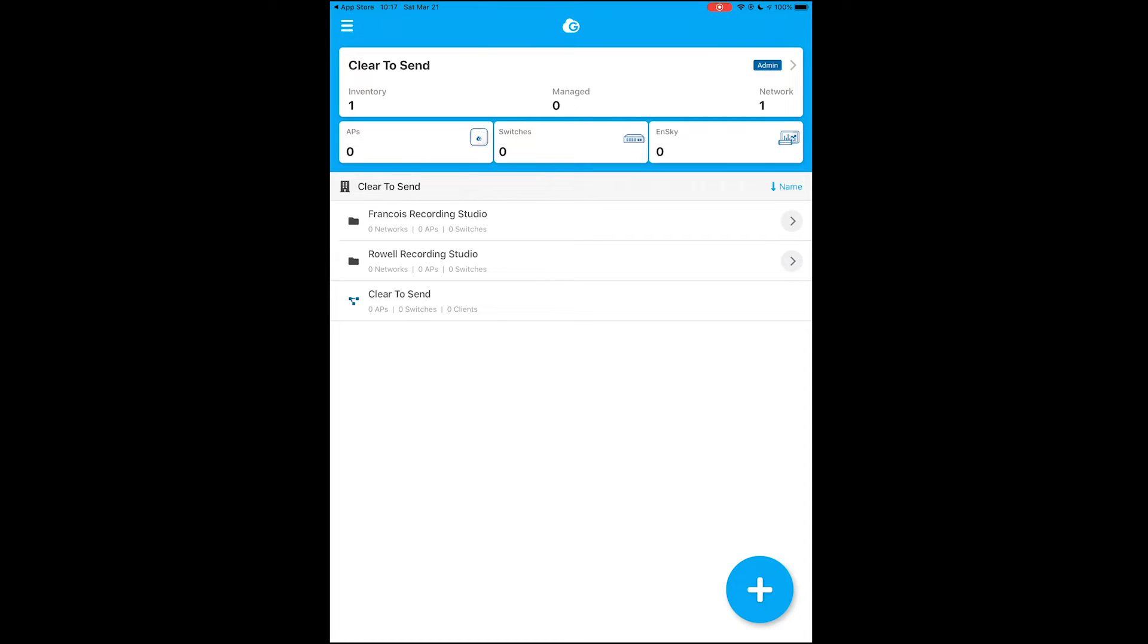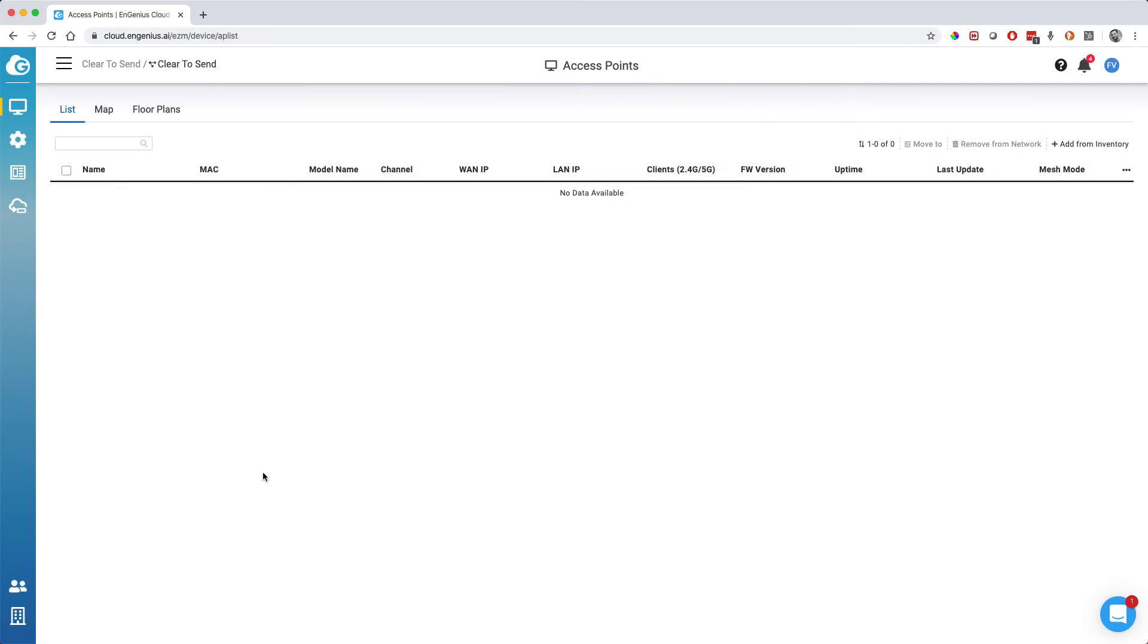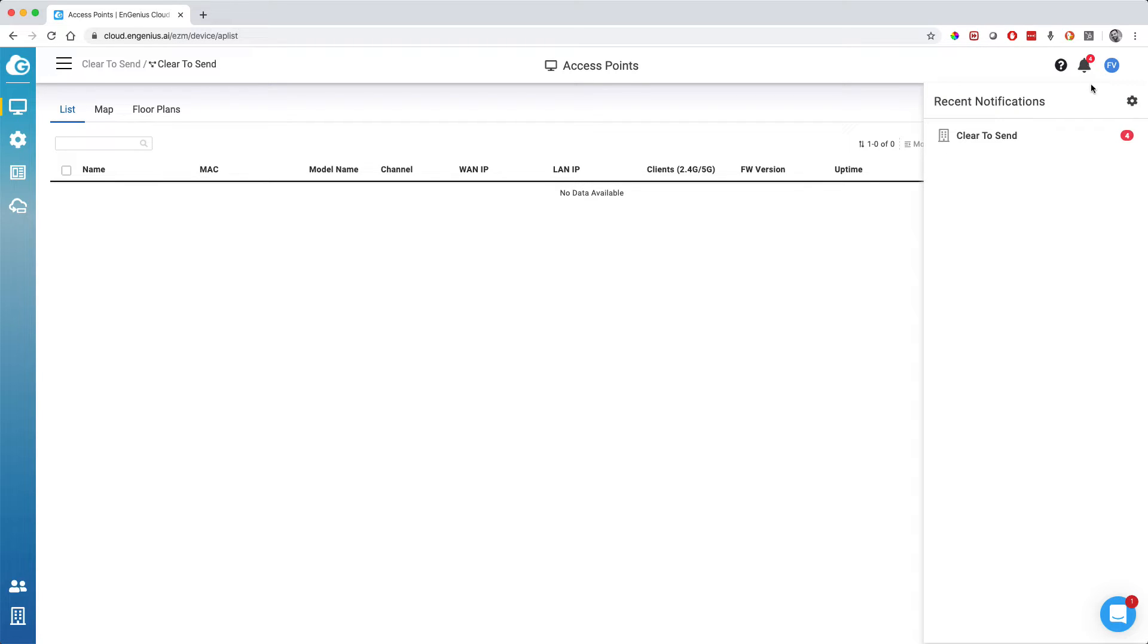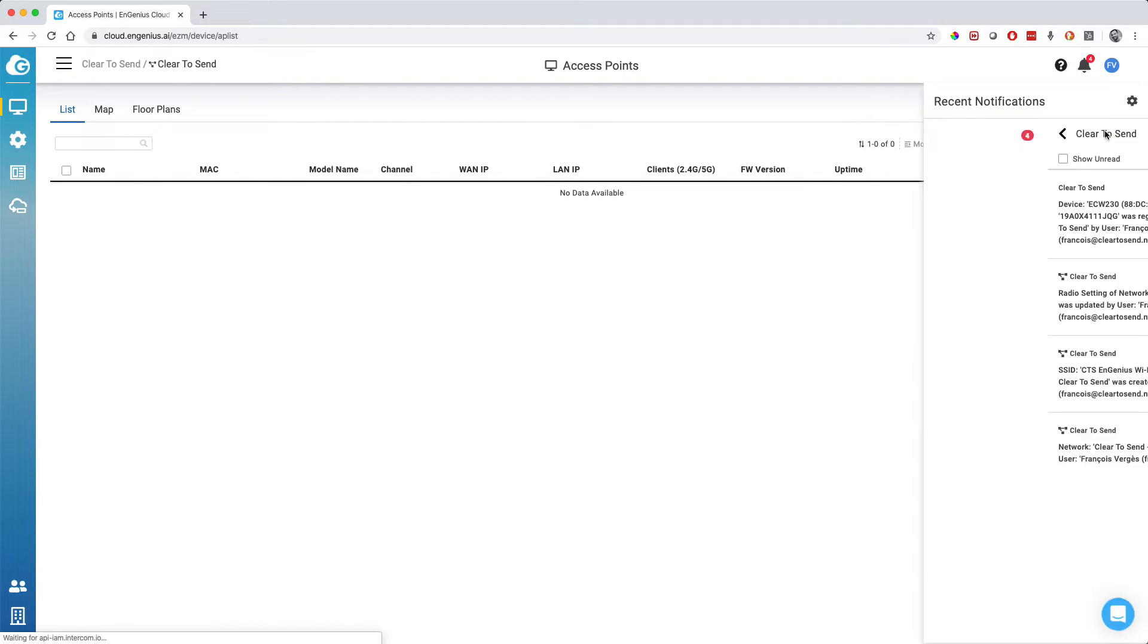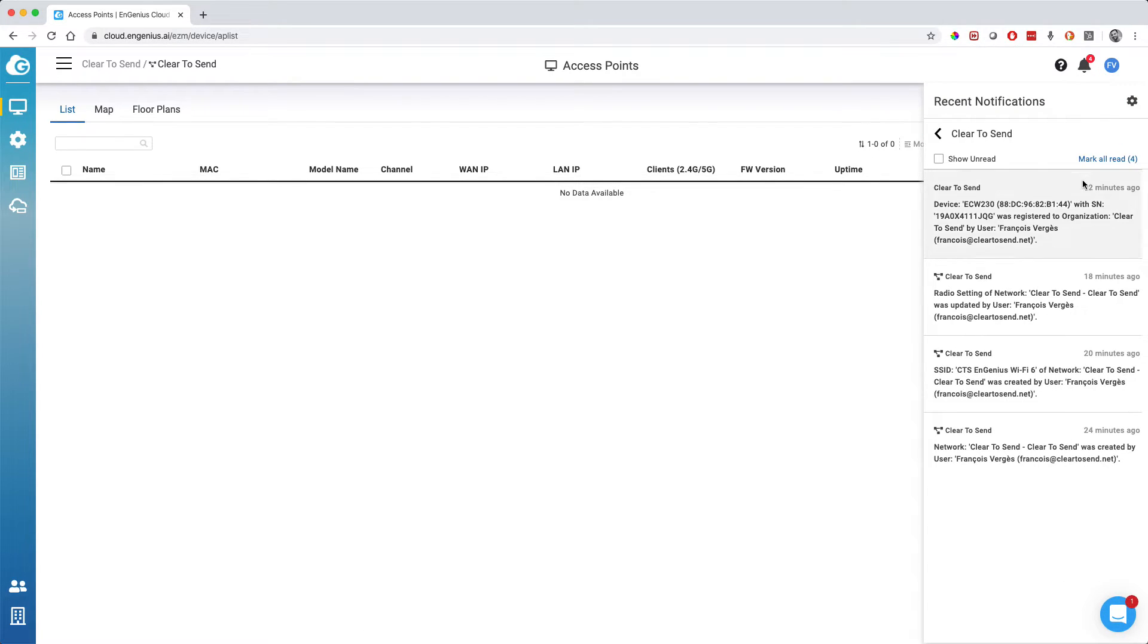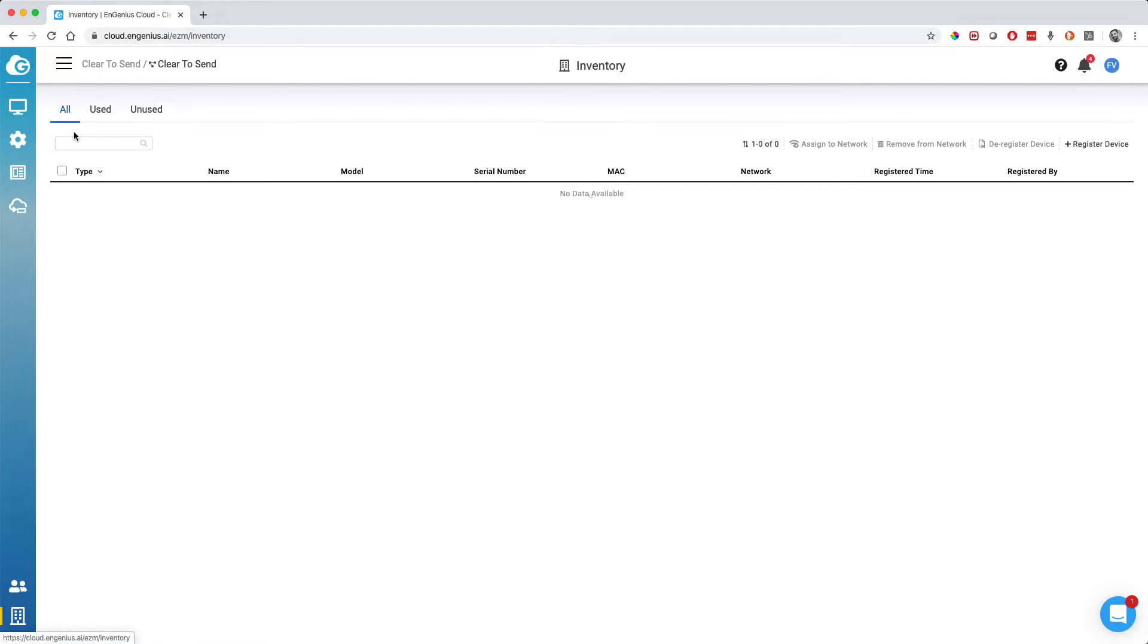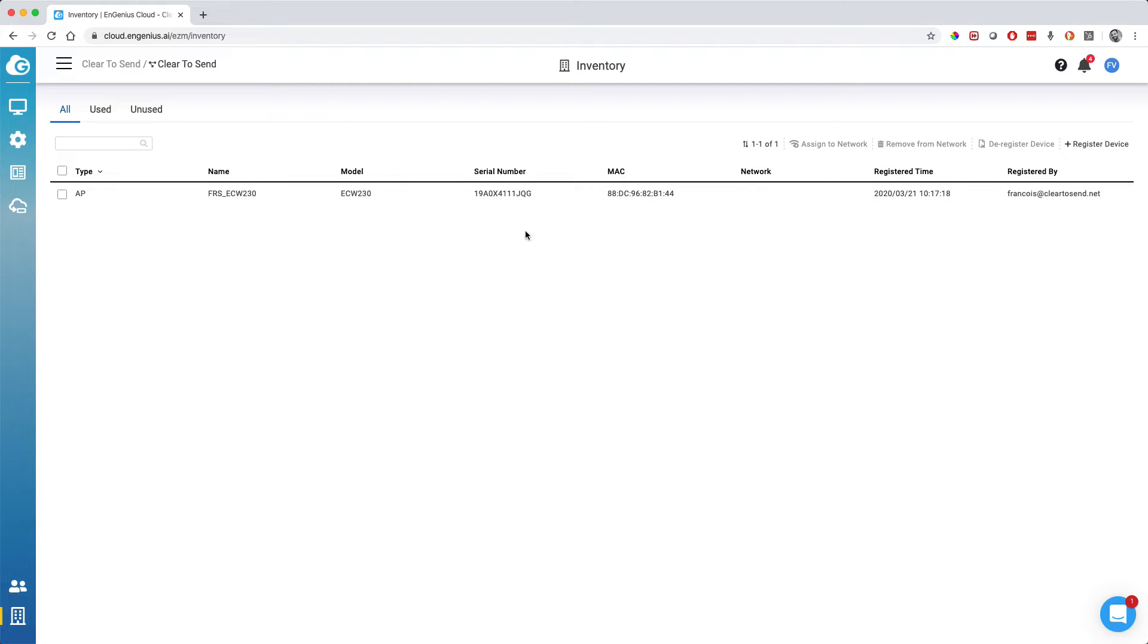Now I can go back to the actual portal. If I go back to the portal under the inventory view, here it tells me in the notification that a device got registered with my organization. But it's not done.